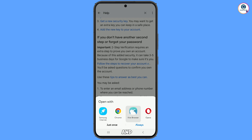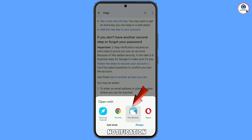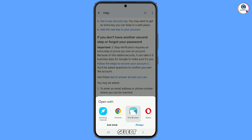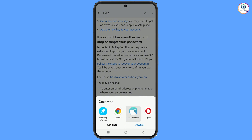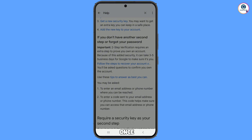A mobile notification will appear. From here you have to select the correct browser — select Kiwi Browser and tap on Just Once.